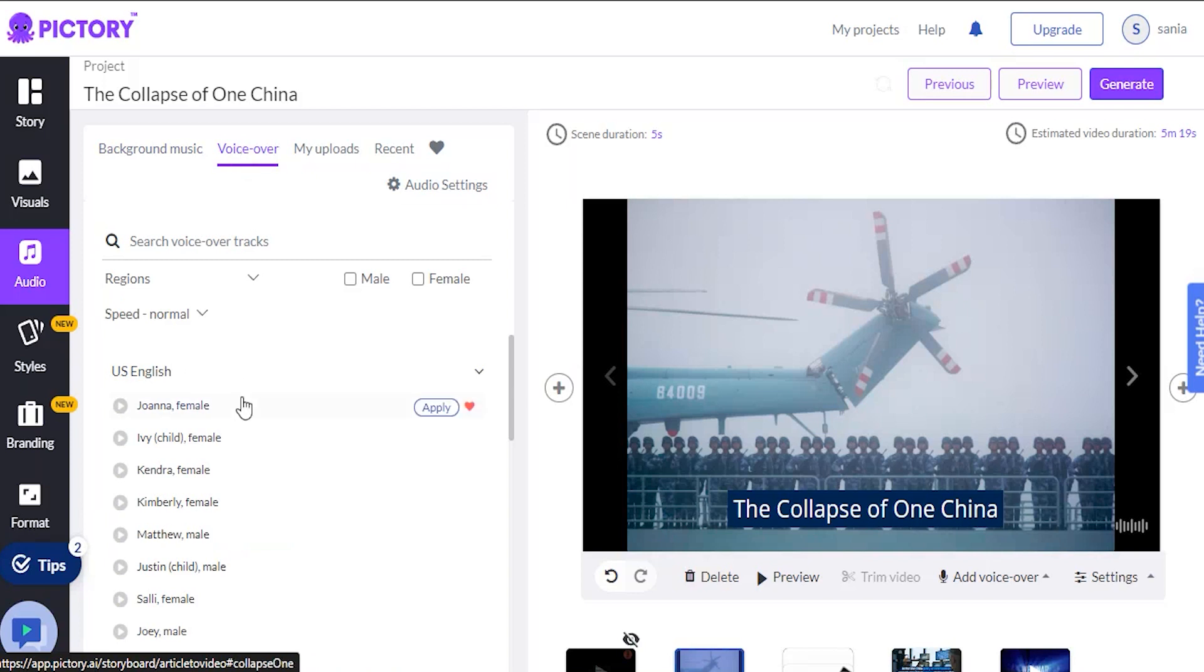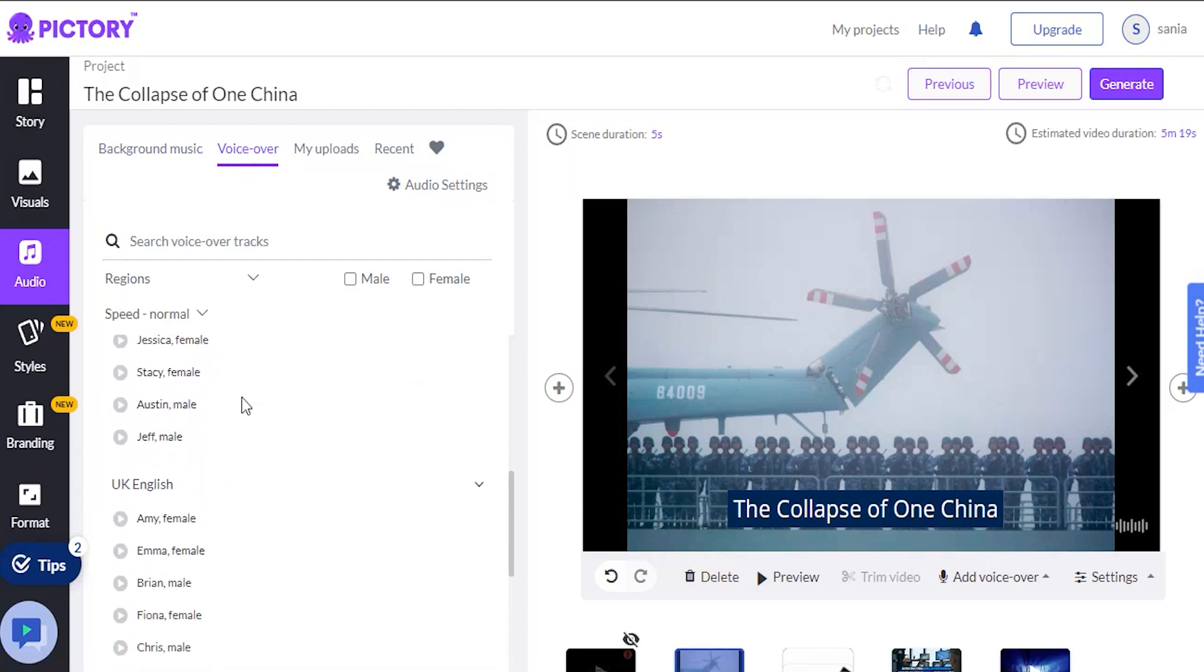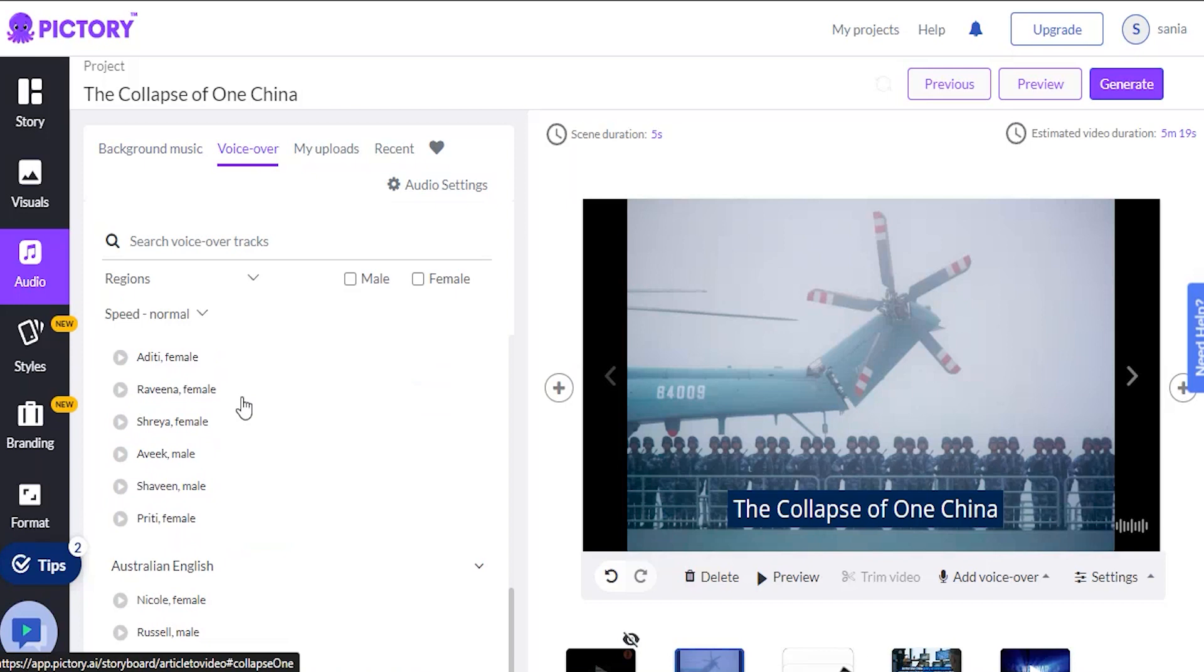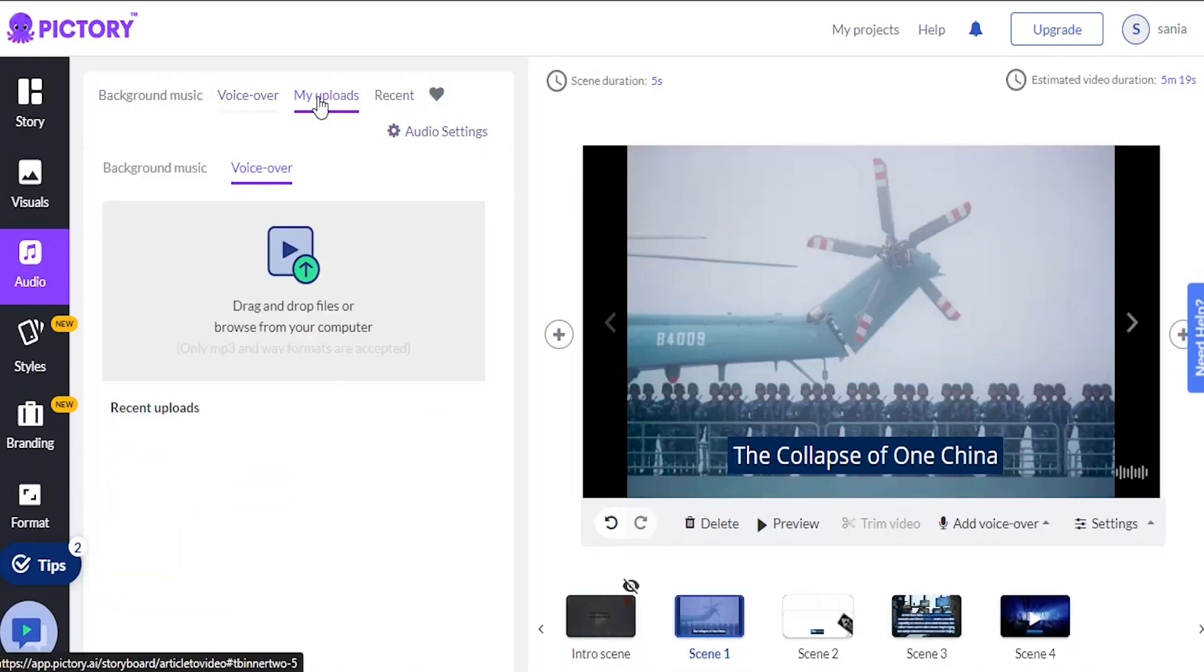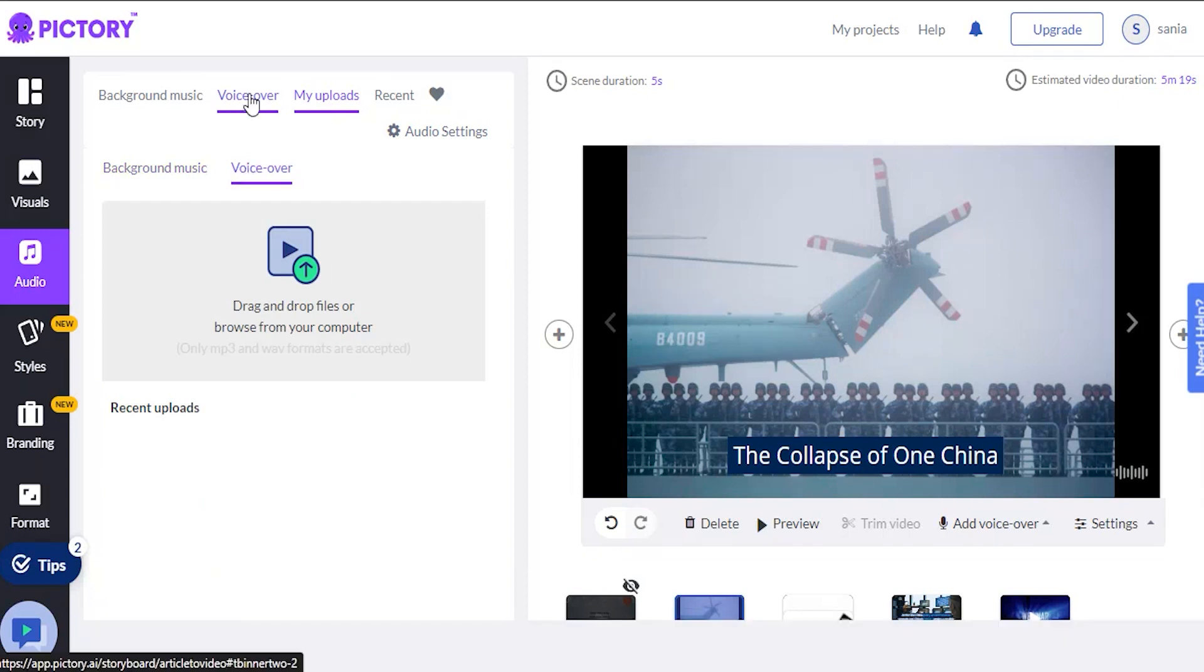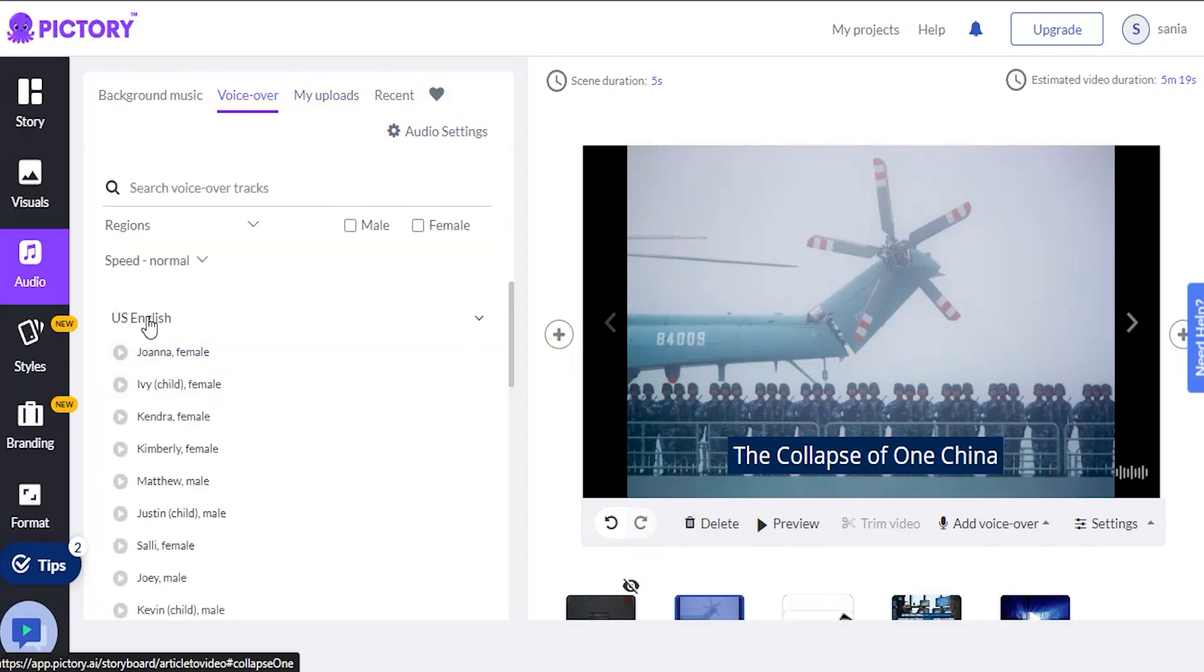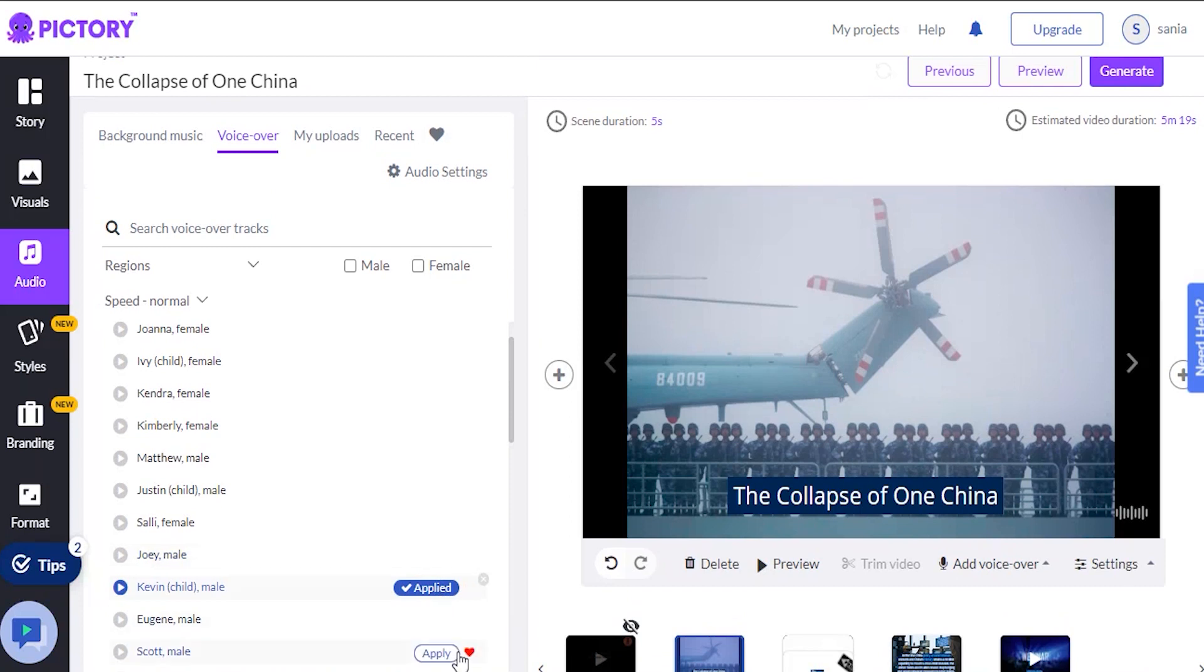We can also add voiceovers and text-to-speech voiceovers. Several different English voiceover versions are available, including American, British, Australian, and Indian English. You can also record your voiceover, upload your background music, and heart or favorite your favorites. For example, if you frequently use Kevin's voice, you can simply heart him and do the same for your background music.